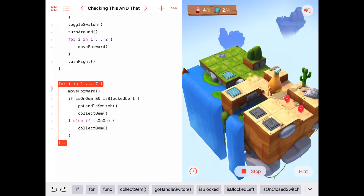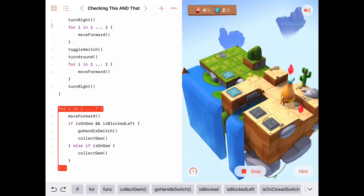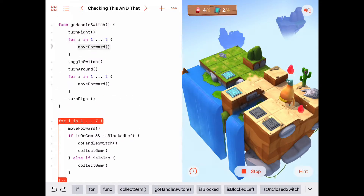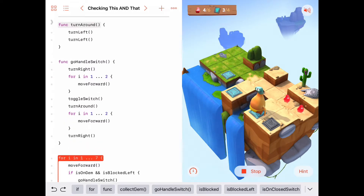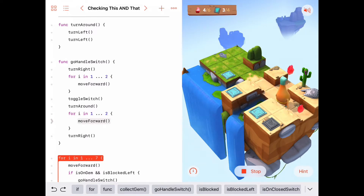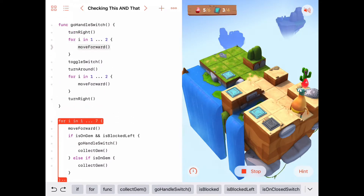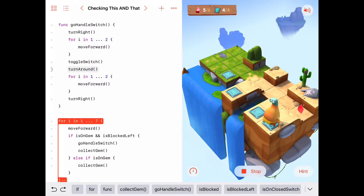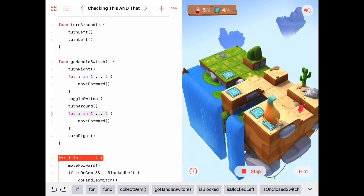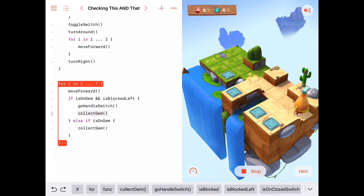Here we're only on a gem, so we collect the gem. Back in the for loop, we move forward — on a gem and blocked to the left, so we call go handle switch, which works fine. Then we're back into the for loop: move forward, both on a gem and blocked left, so we go handle switch again — turn right, move forward two, toggle the switch, turn around, do another for loop to move forward two, then turn right. Done with handle switch, so we collect the gem.